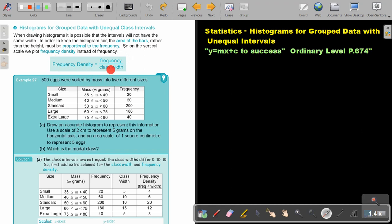How do you find the frequency density? You just take the frequency and divide it by the class width. Let's look at an example.